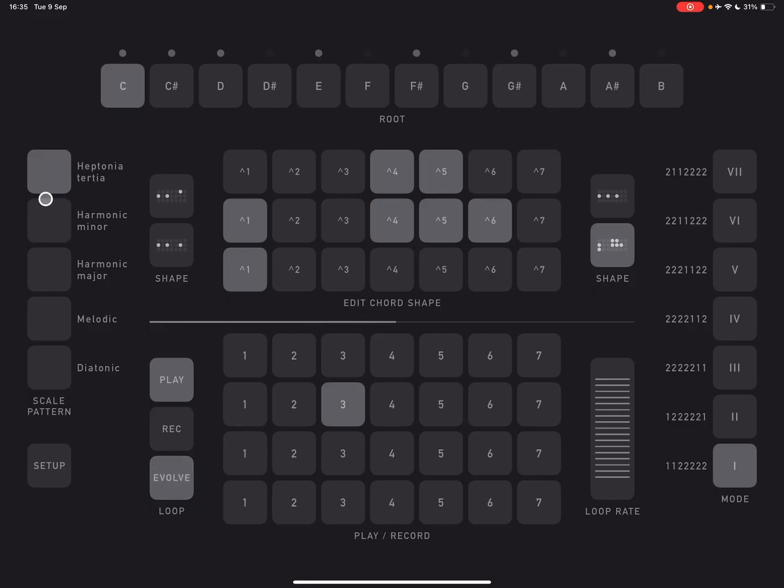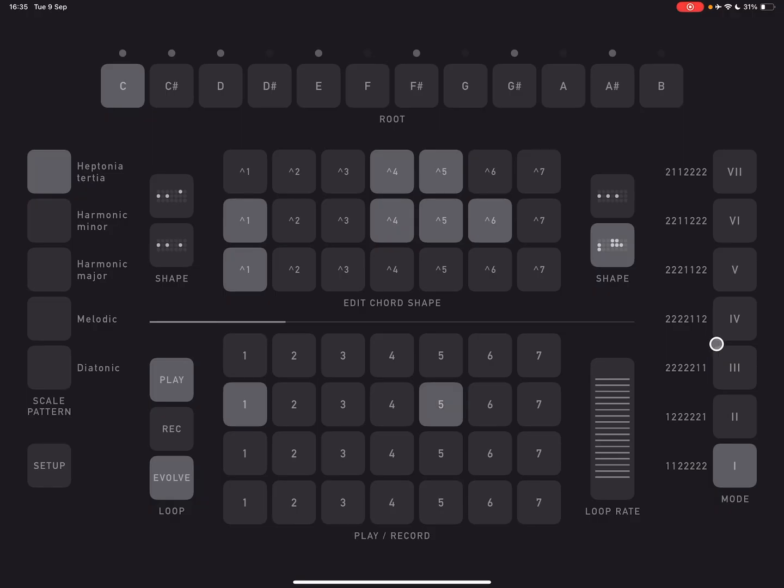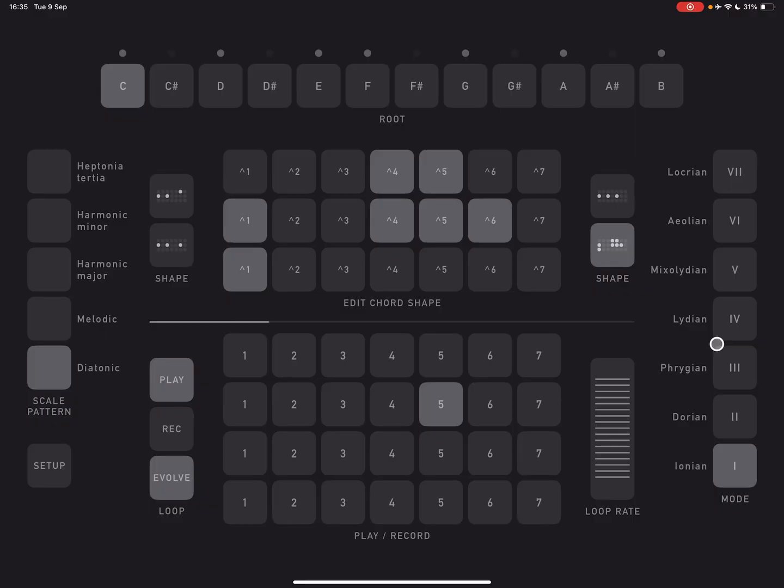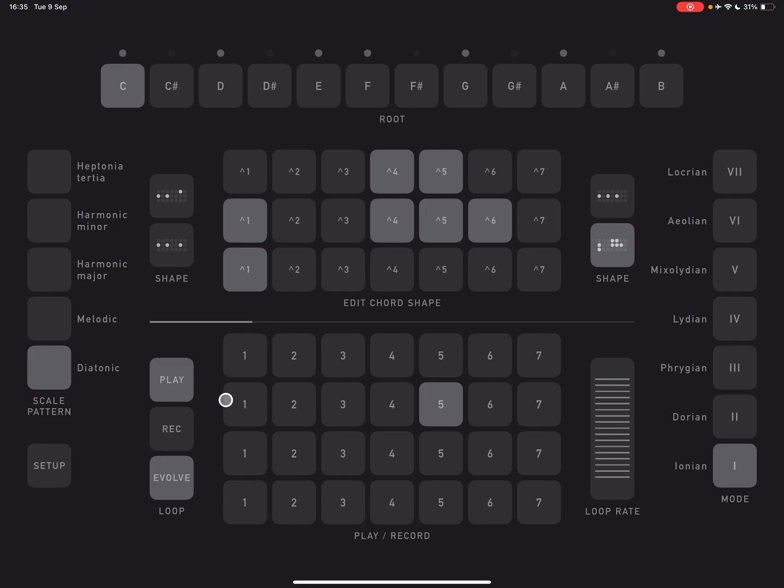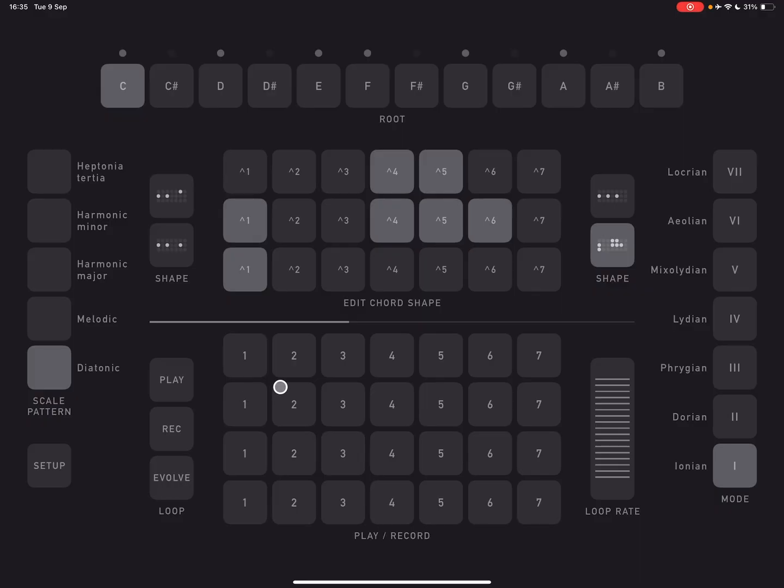So it's currently on this Ionian flat 6. We could change to this Dorian mode here, or now this Phrygian one, and so on. So you get the idea. So 1, 2, 3, 4, 5 times 7. So we've got 45 different modes there. So it's quite a lot, even if you don't have pentatonic or whatever.